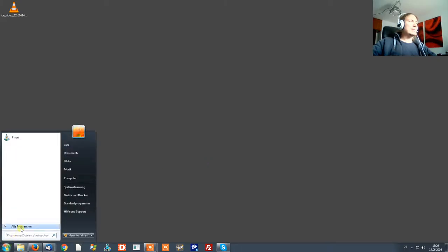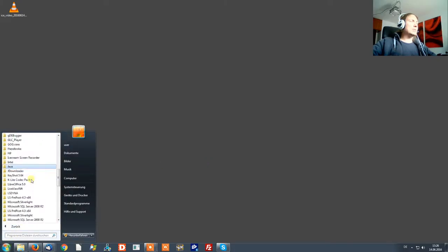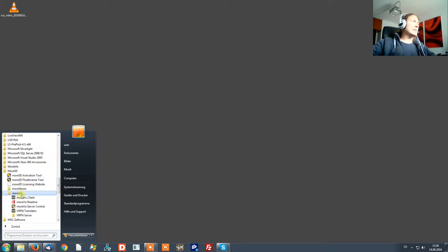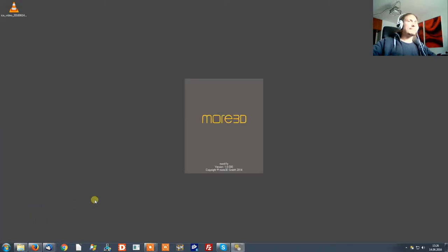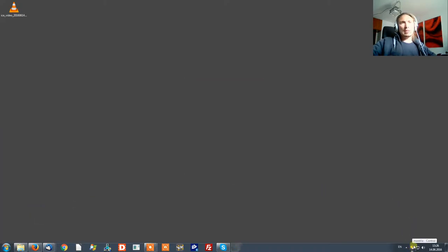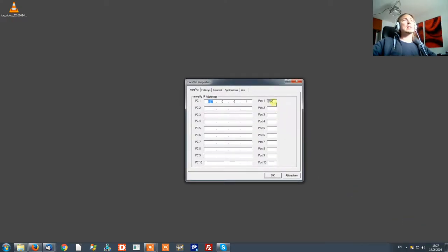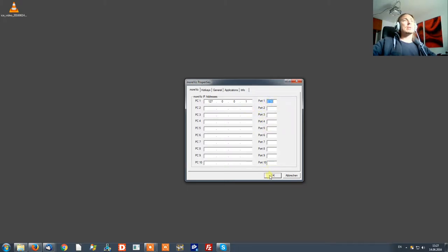First of all you want to start the Morvis server control which is in the start menu. In the server control you will see the symbol right to your system time where you can right click and select properties and you need to enter this port at 8700 there. That's basically all you want to do for the moment.